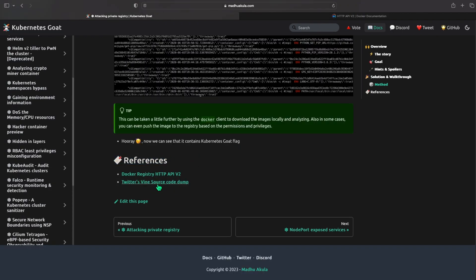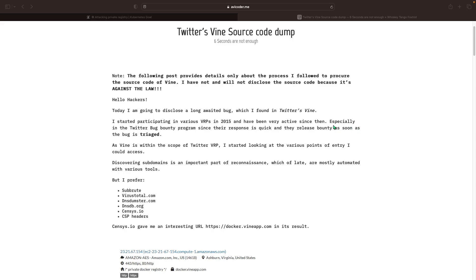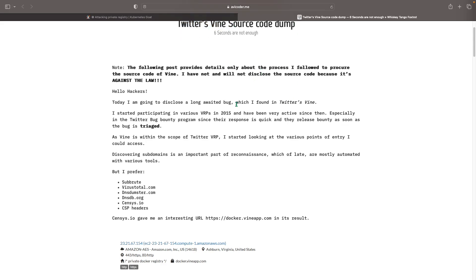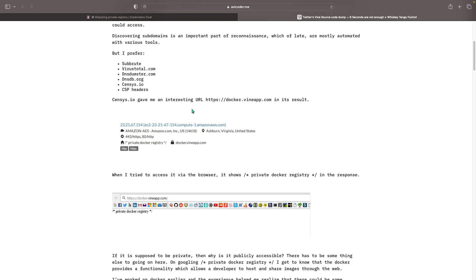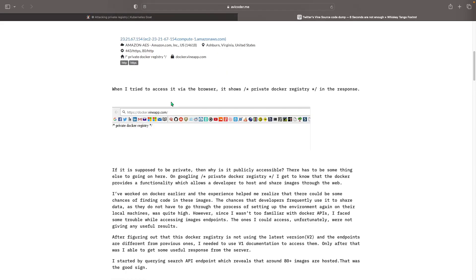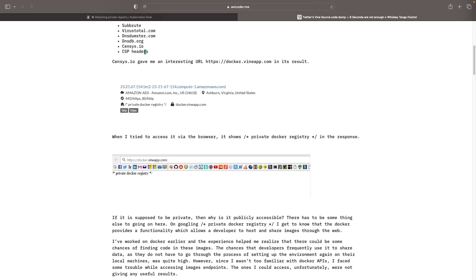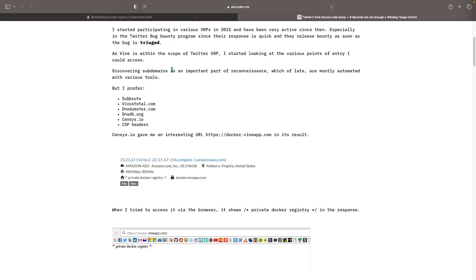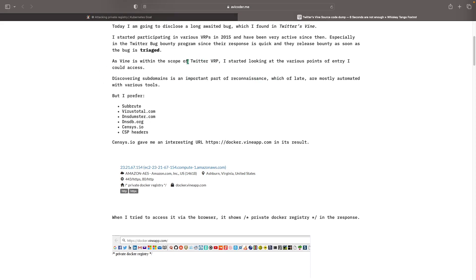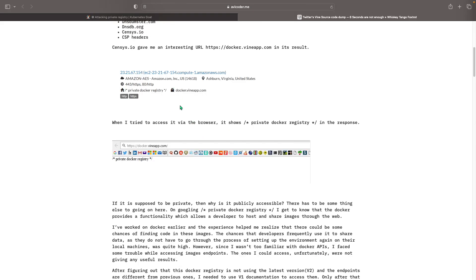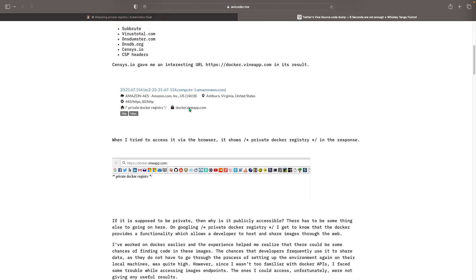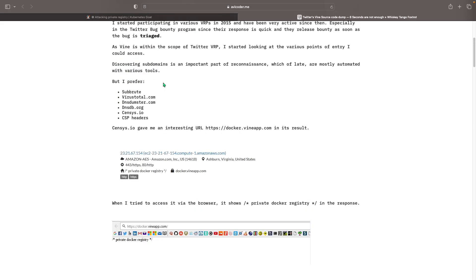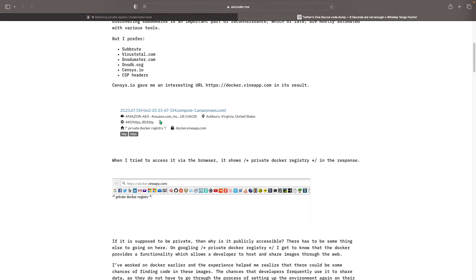So yeah let's check it out. This is a quick recap about the bug that happened, the Twitter's Vine source code dump. What happened in this bug was that this person who did it was trying to hack Vine at the time. So basically Twitter Vine. What they did, the first thing they did was go on some open source subdomain websites for the important part of reconnaissance.